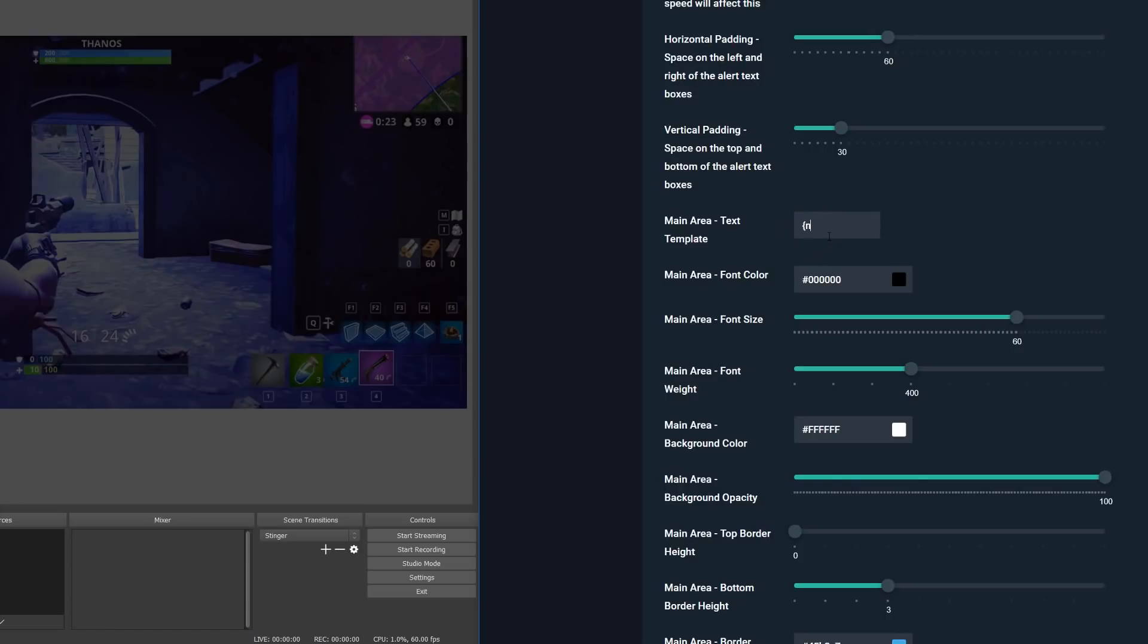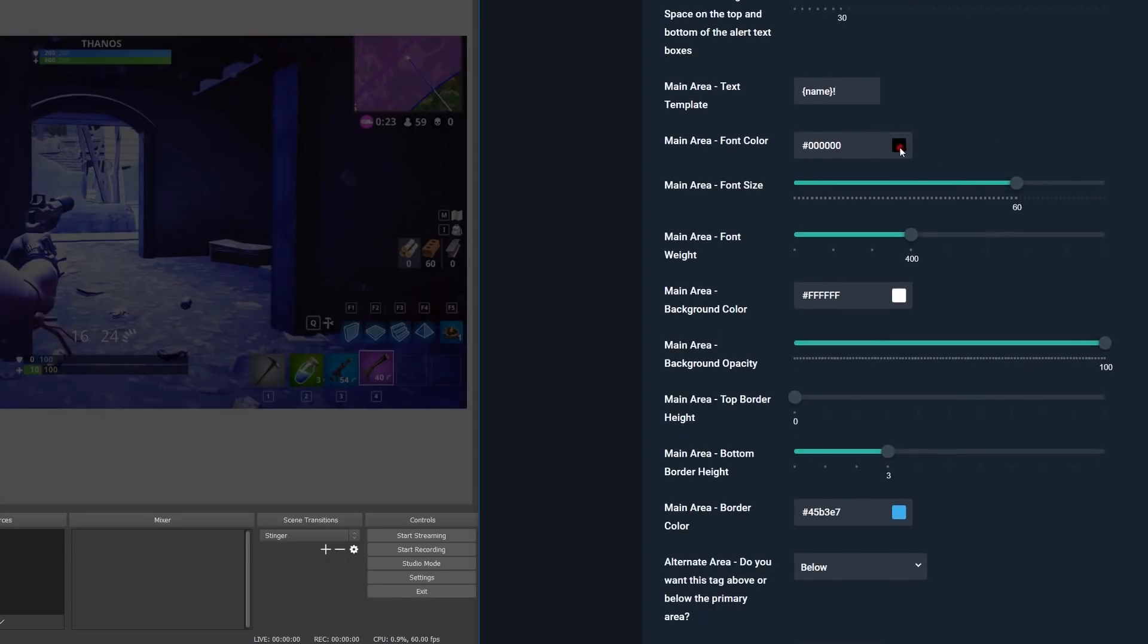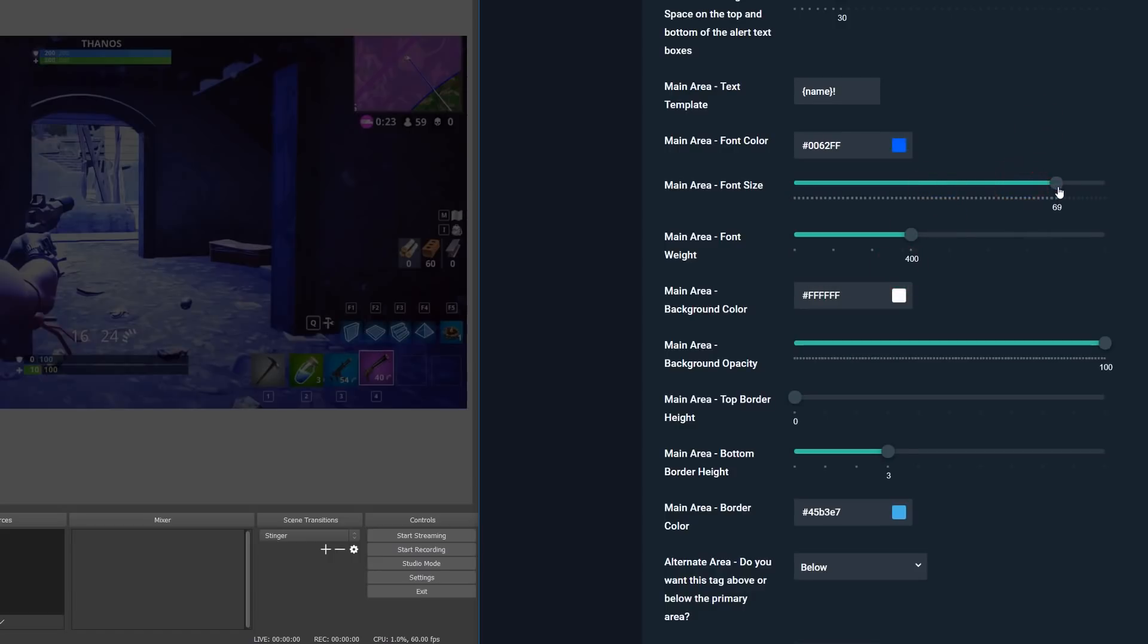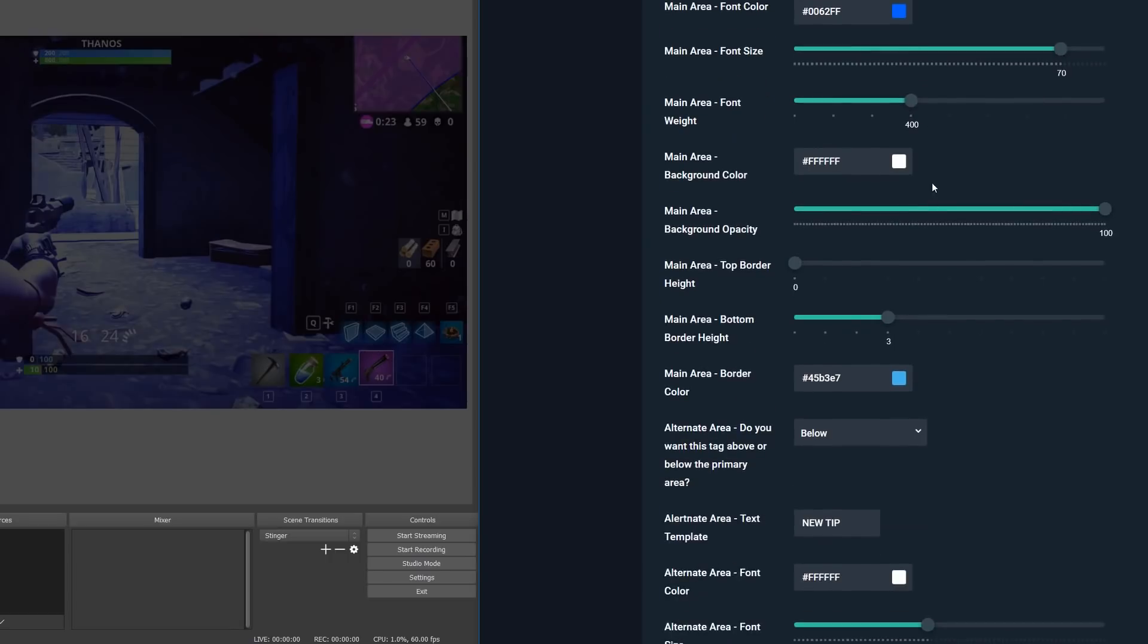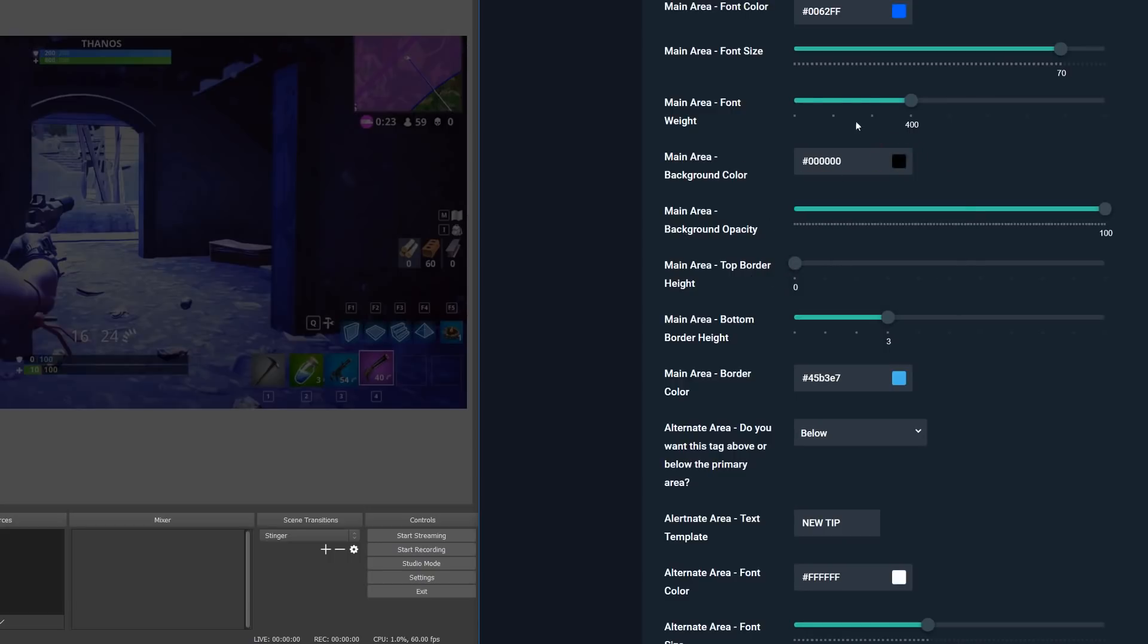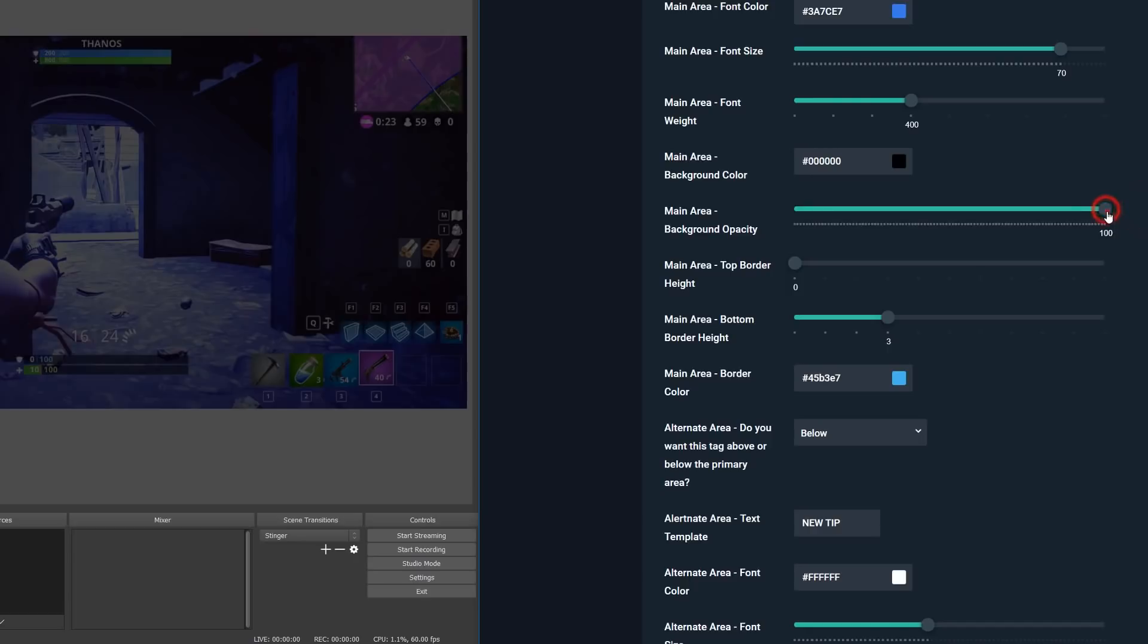And moving on, we'll see a lot more options for the main area, which include the font color, the font size, the font weight, and the background color, which is the background color for the main area. As I mentioned, this is currently white, but also we have the background opacity. This slider affects the opacity amount for the main area, so if you don't like a solid white background or whatever color you set this to, you can lower this value to make the background more see-through, and set it to 0 to get rid of it completely.